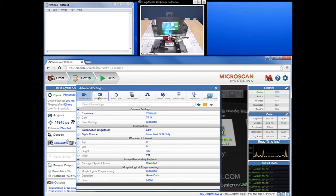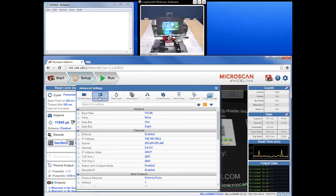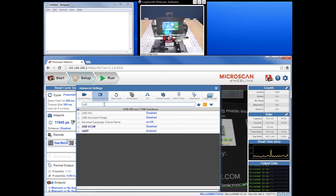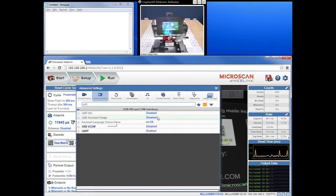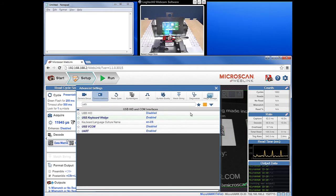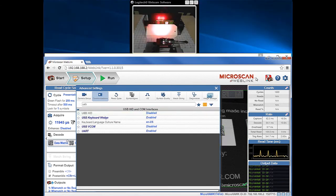You can either navigate to the USB keyboard wedge by going to the Communications tab and scrolling manually, or by using the intelligent search field and typing in a keyword to go directly to that section. To enable it, simply click on the word "Disabled," select "Enabled," and then save the settings to the reader by clicking the flash button in the upper right.